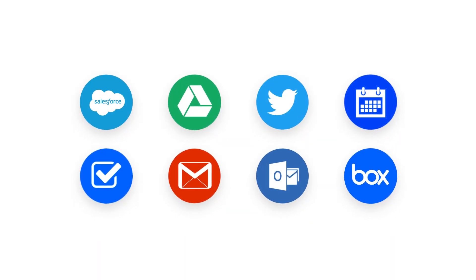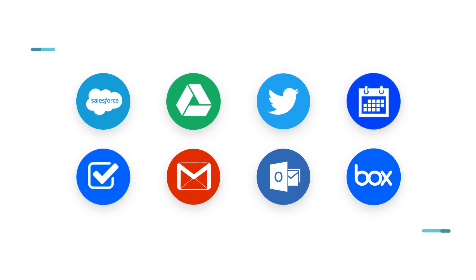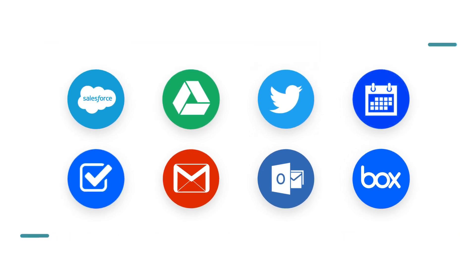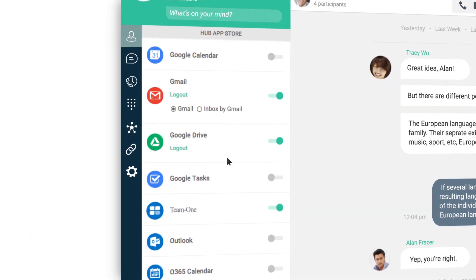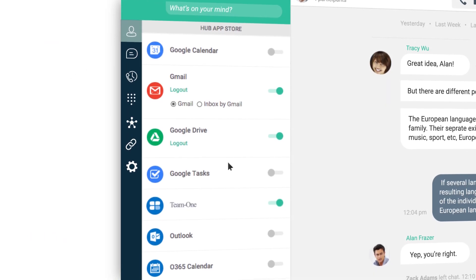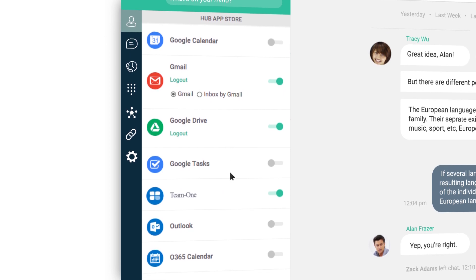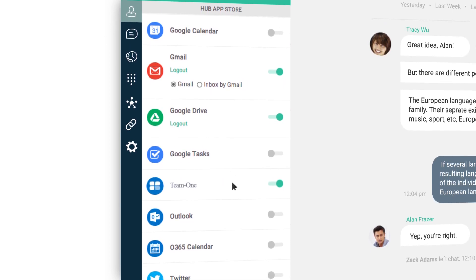UC-One integrates with many of the apps you already use, so everything you've shared with the people you're communicating with, whether it was through email or a collaboration app, is all right there.